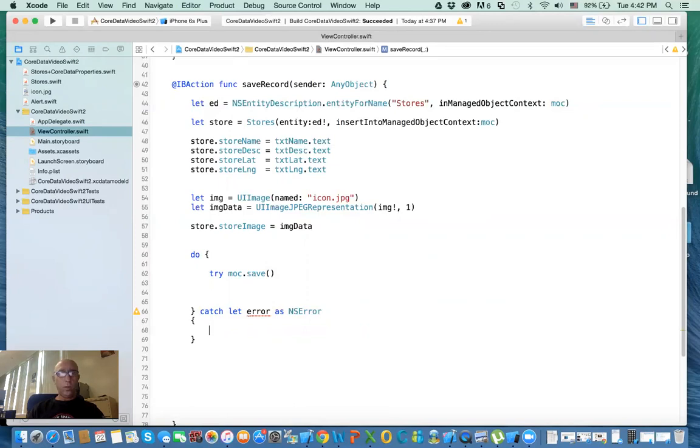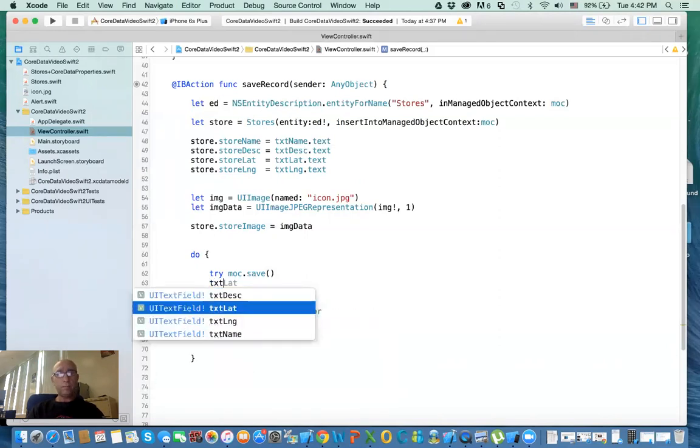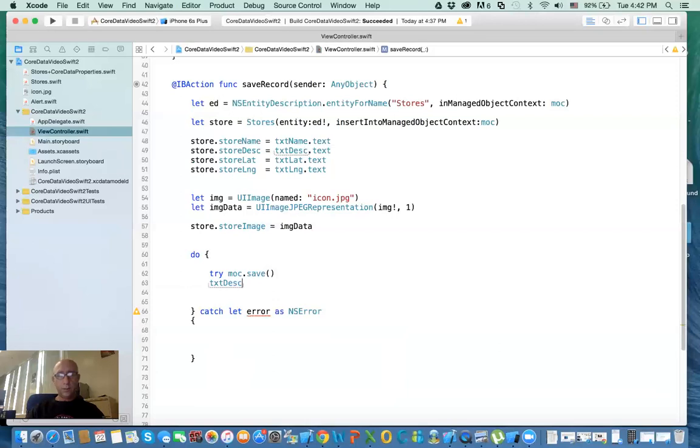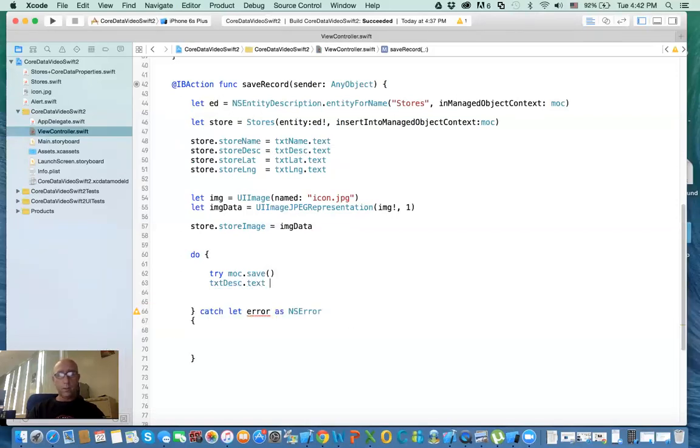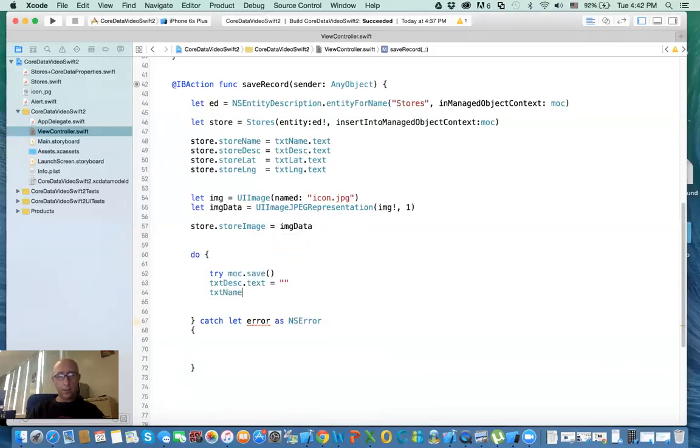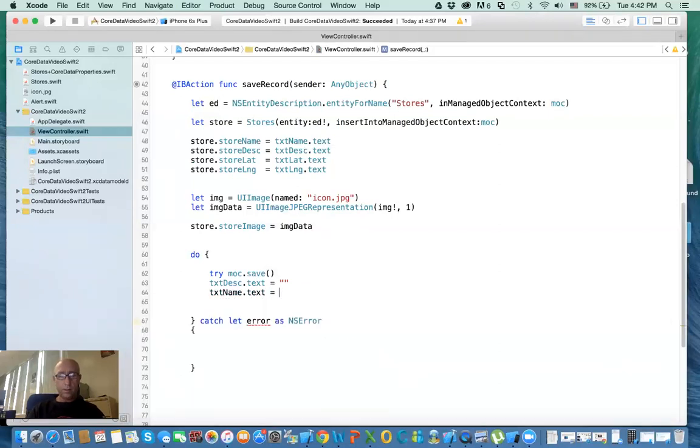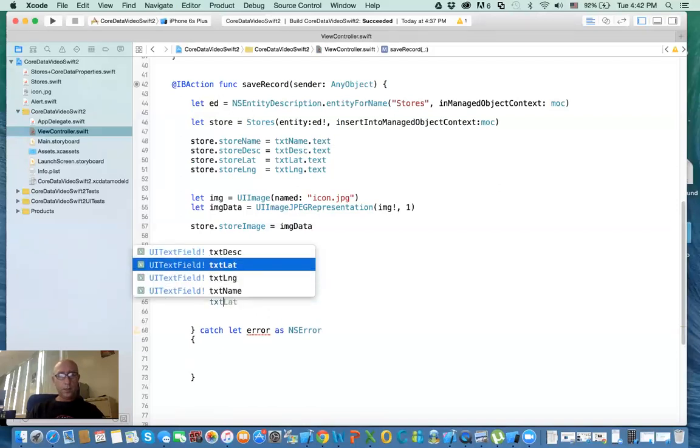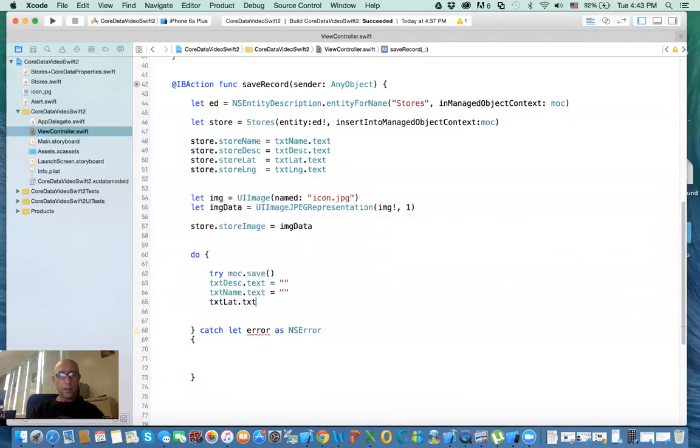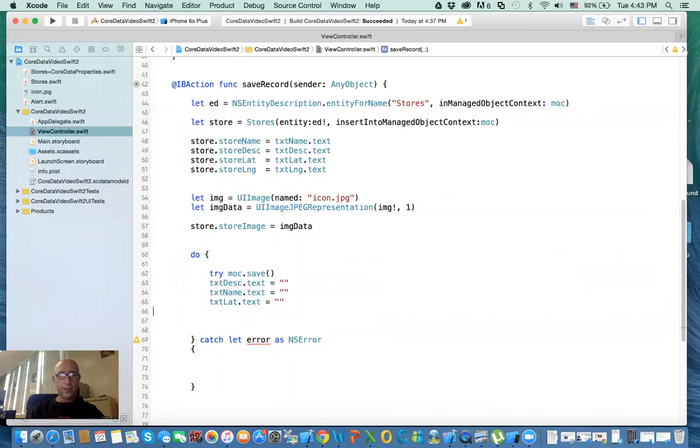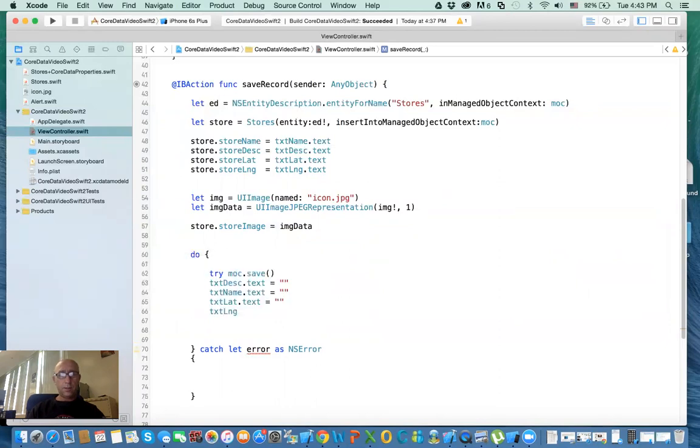And what are we doing here? We need to say whether it is - if it's saved, it will go to the next line. And we just make all the fields blank, which is txtDescription.text equal to blank. txtLatitude.text equal to blank. If I can type. And then finally, txtName.text equal to blank.